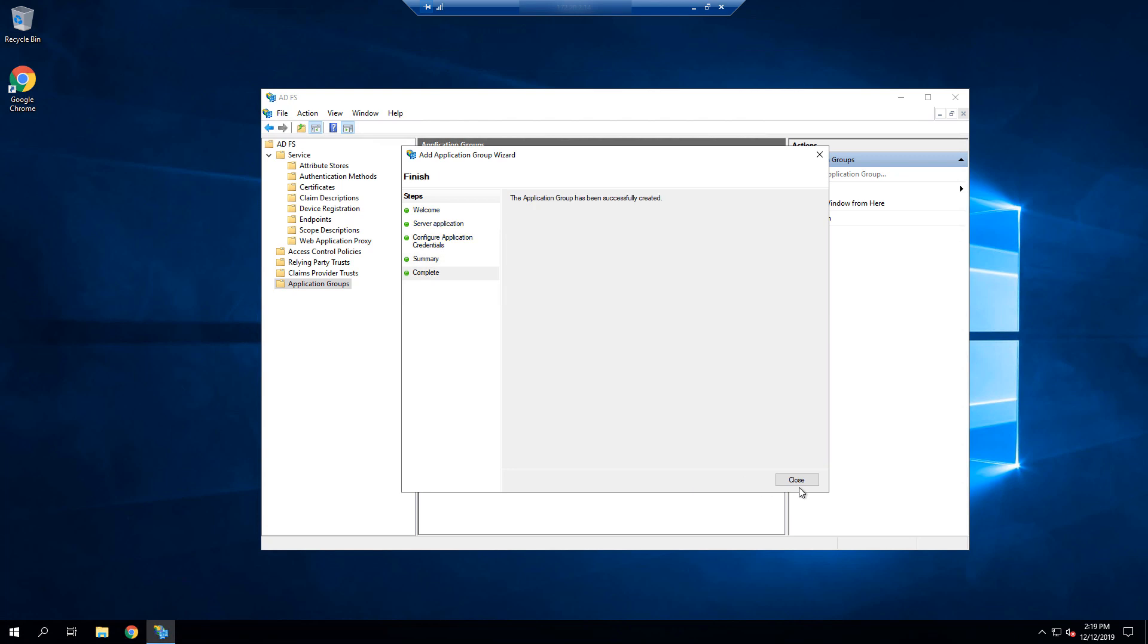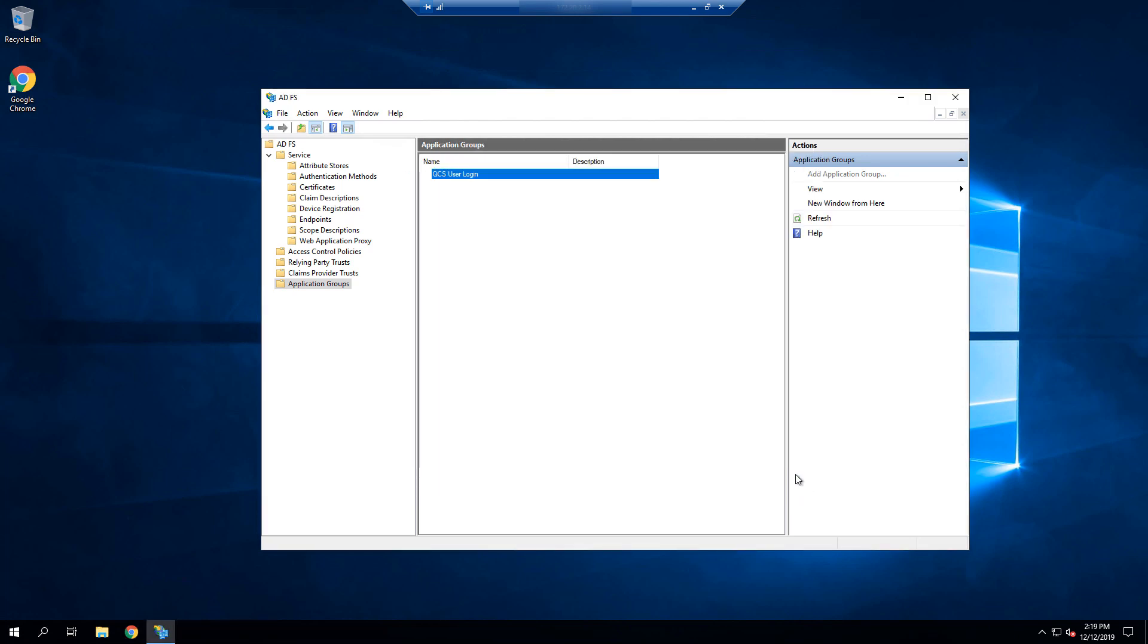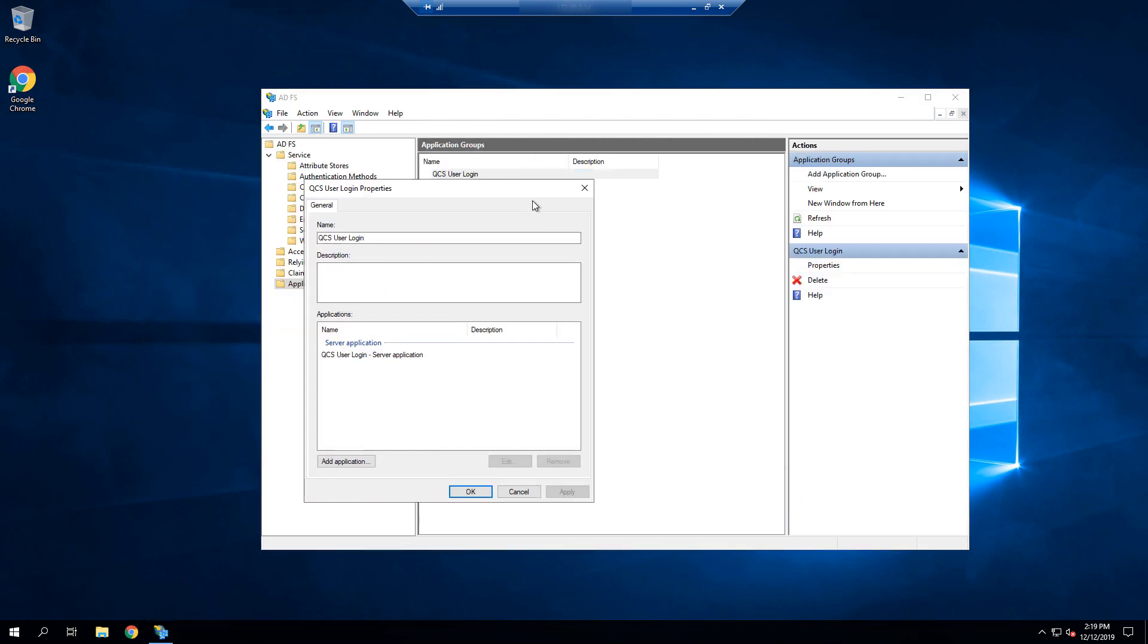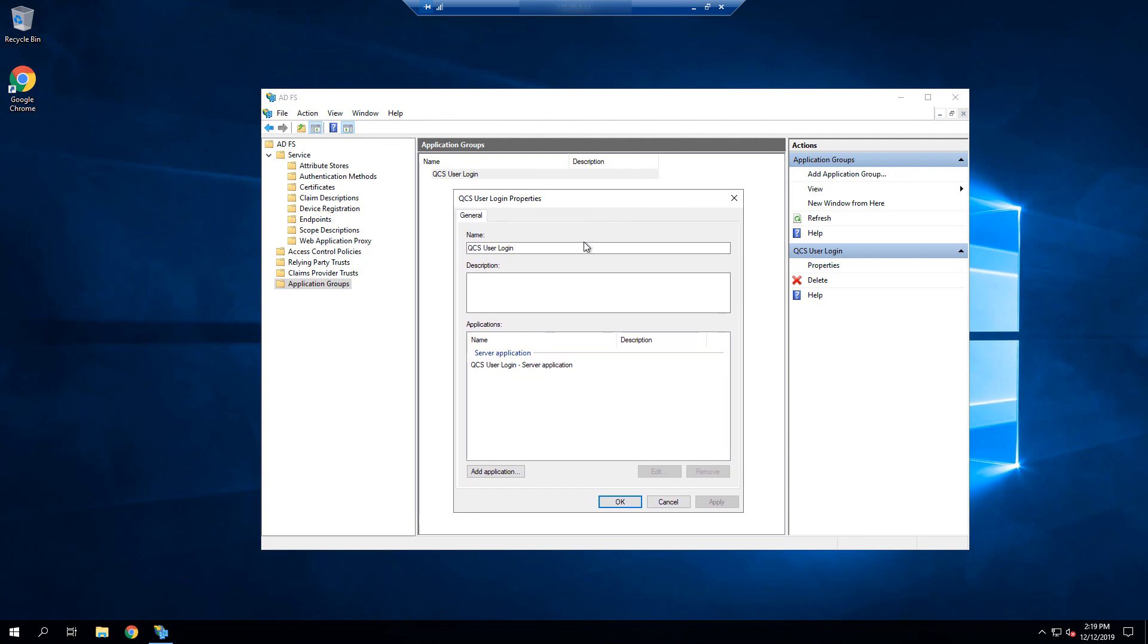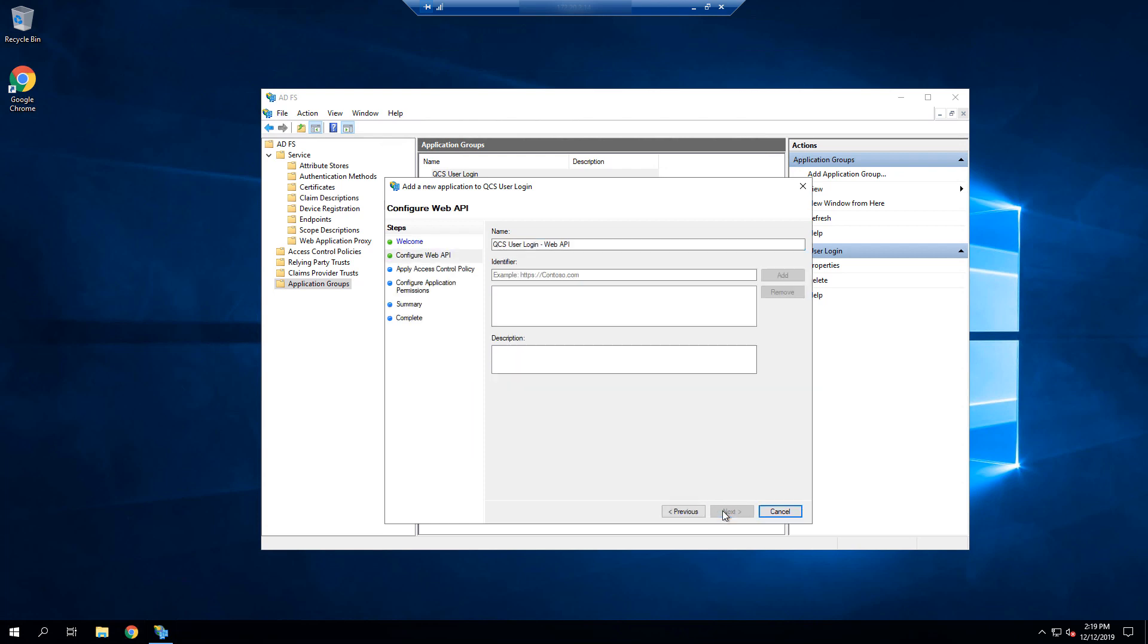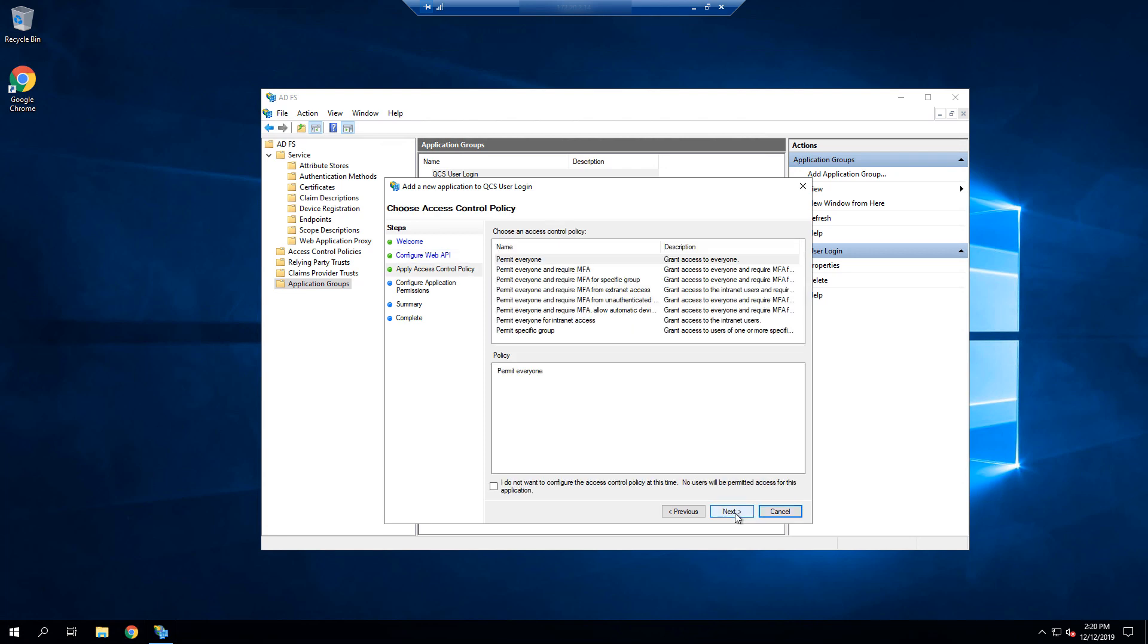We now need to edit that application group and add another component. In this case, a web API. We'll copy the client ID that we created including the full tenant domain, and we're going to use that as the identifier. We'll add it, select Next, and then we're going to leave Permit Everyone under the Access Control Policy. You could of course refine this policy as needed.